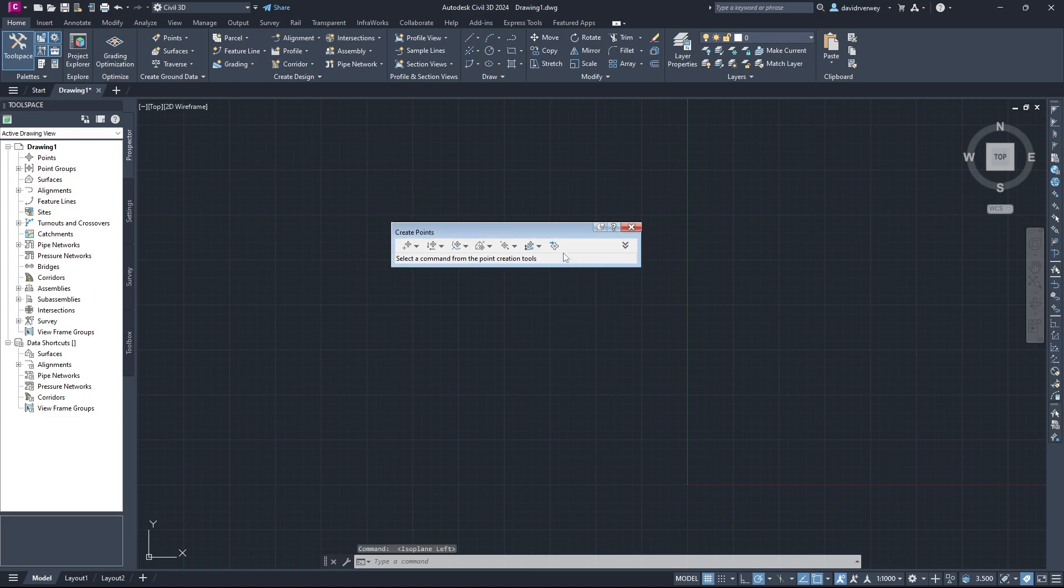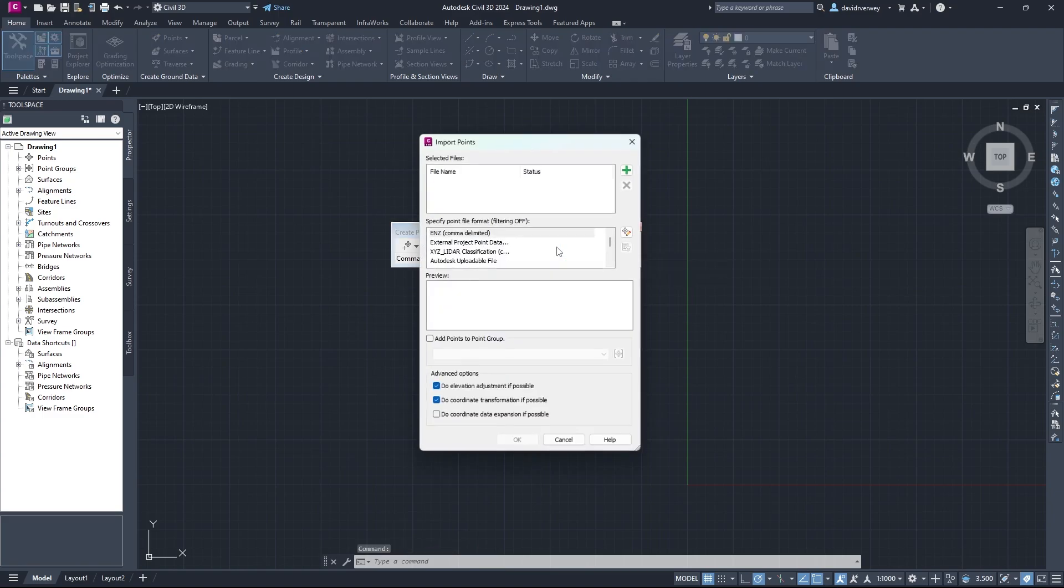What we're going to do is come to the last icon on this bar here, and it's going to say Import Points. So once you have that, click that, and you're going to have this pop-up show up. When you're in this pop-up, this is where we input the points.